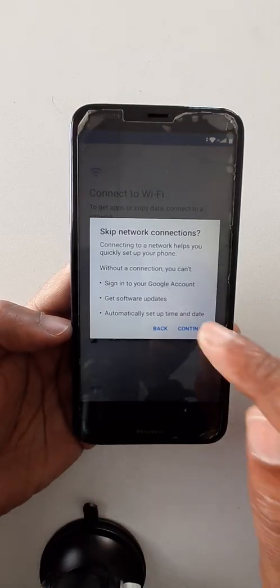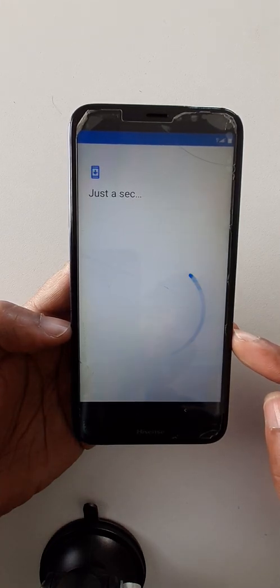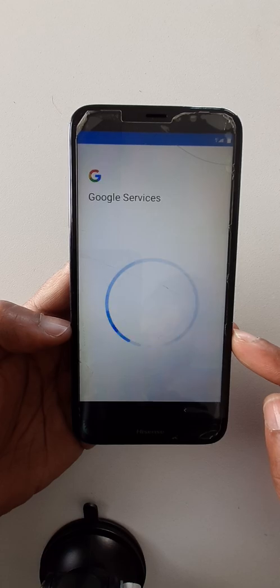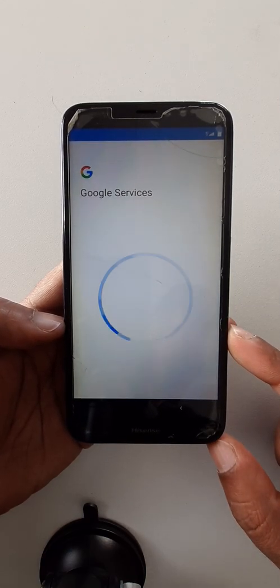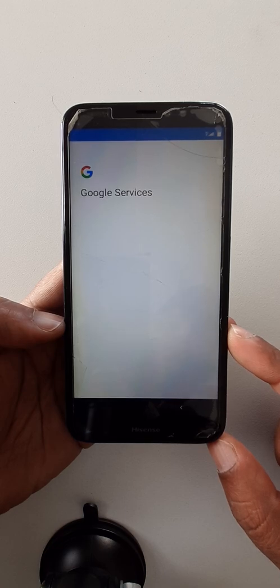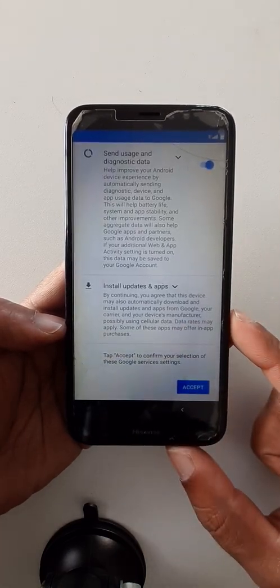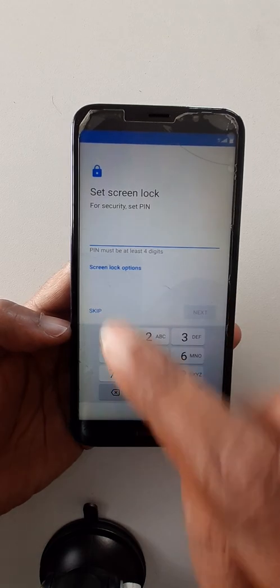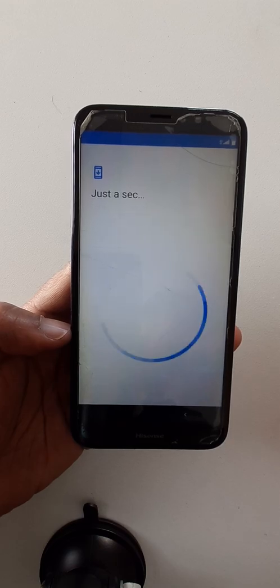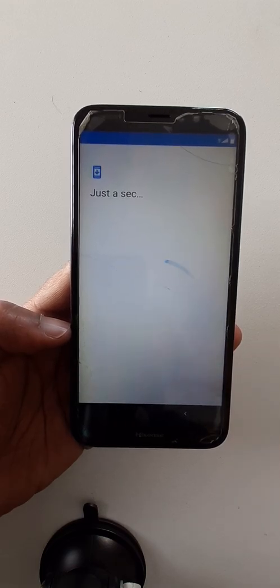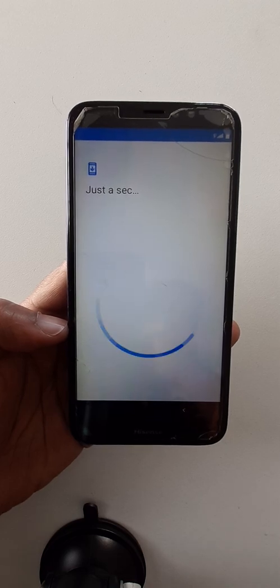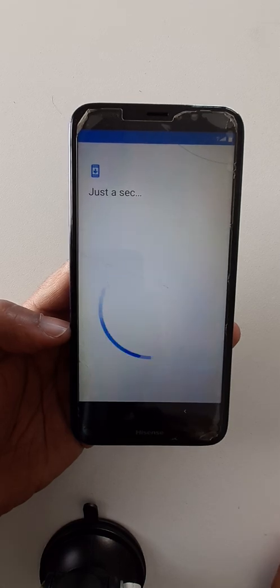Click here. Continue clicking through the setup screens to complete the bypass process.